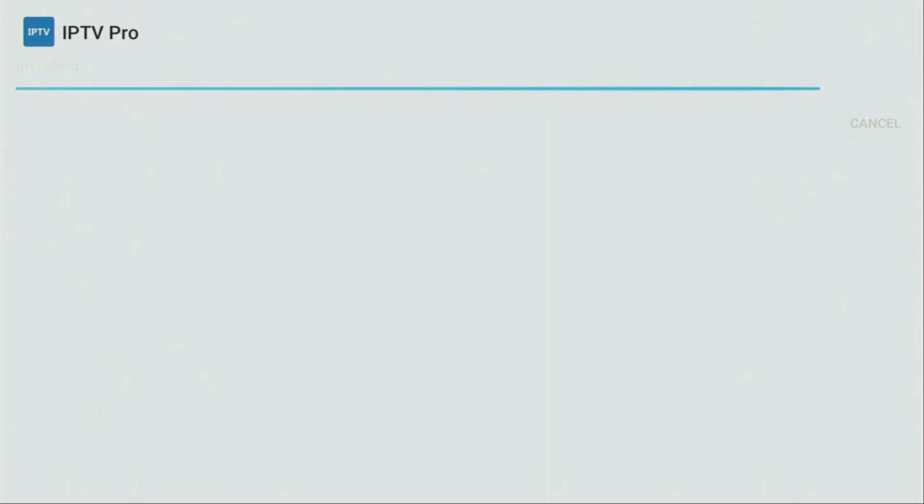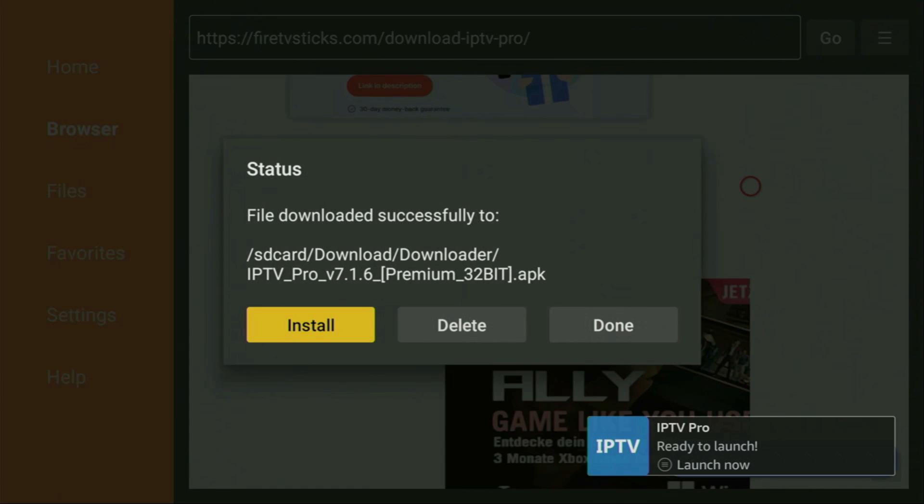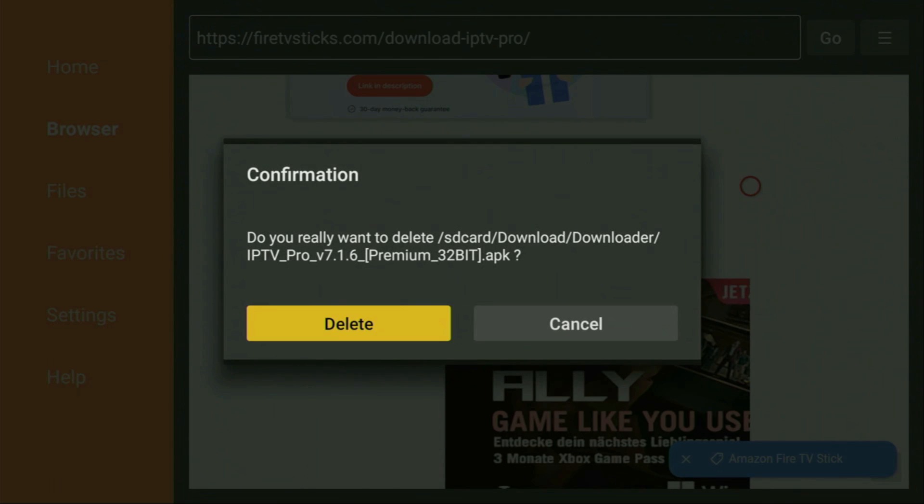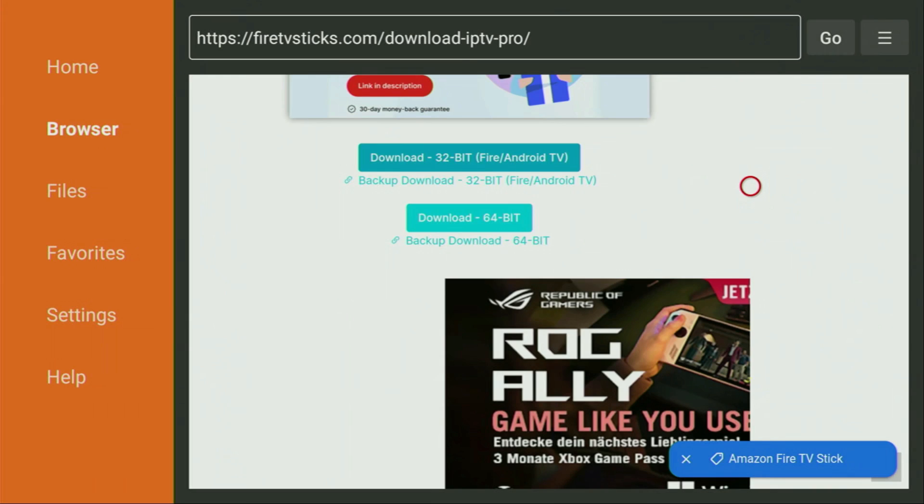Then you need to click on install and wait until the IPTV Pro app is installed to your Fire Stick or Android TV, depending on your device, of course. Then do not click on open yet. Instead, press on done, because here we have an option to delete the installation file, as we really do not need it anymore on our device. So click on delete and then delete once again.